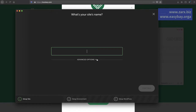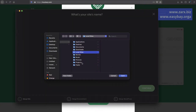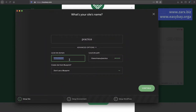Once you open it, it's going to ask what your site's name is — what you want your local site to be called. Let's say we want our site to be called 'practice'. Then under Advanced, it shows where the directory will place the files. I'm going to select 'practice'. Now we have practice.local — you can call it anything you like. This is what you'll put in the URL to open your website. You can even use .com or .app — whatever you prefer, so let's put it as practice.com.